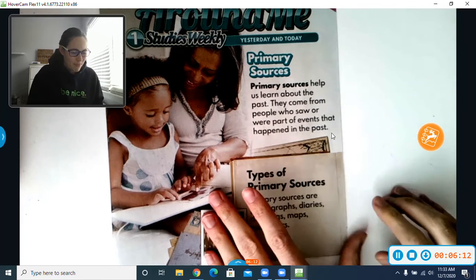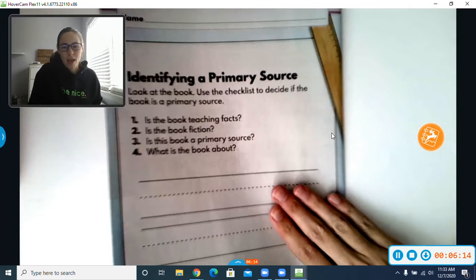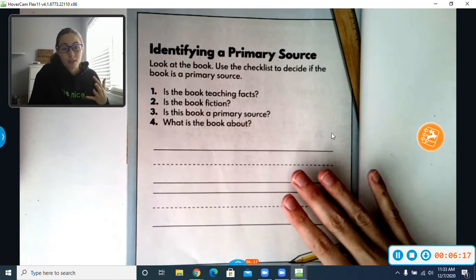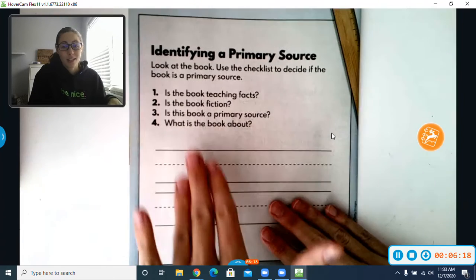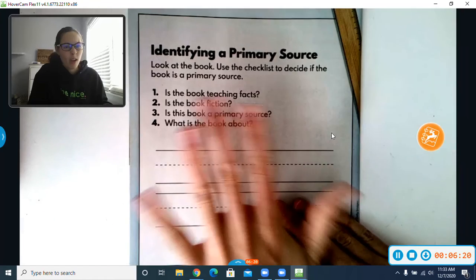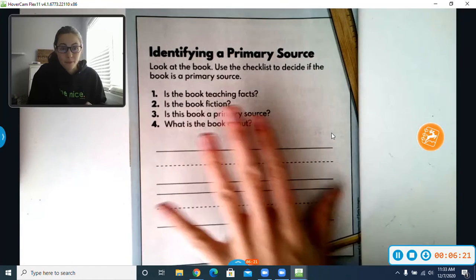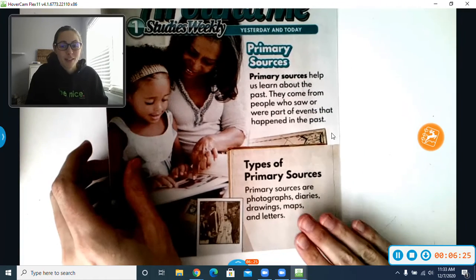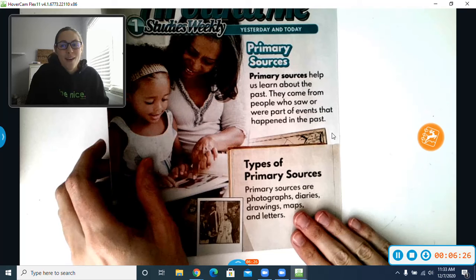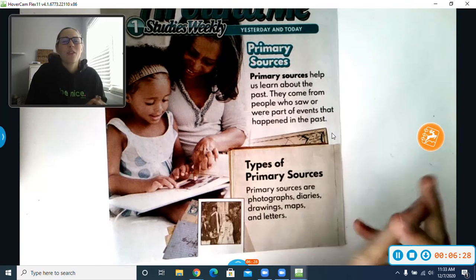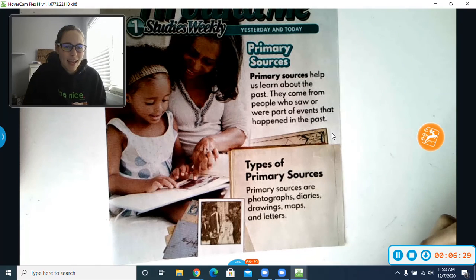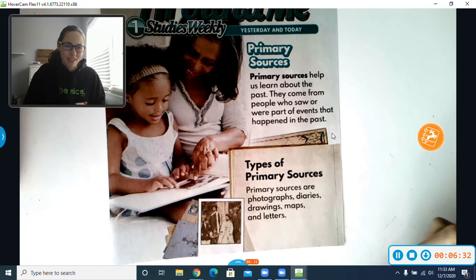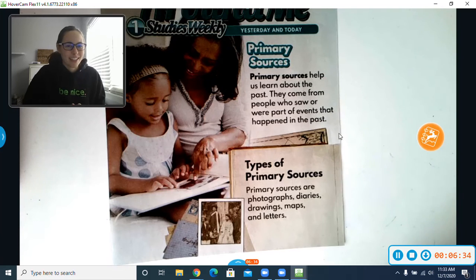There is an activity on the back where you can find a book or a source of some sort and answer those questions about it, but you don't have to do that part. What we're going to want to see on Seesaw is your primary source. What cool thing can you dig out of the past to show us and tell us about? Good luck — we can't wait to see what you come up with.